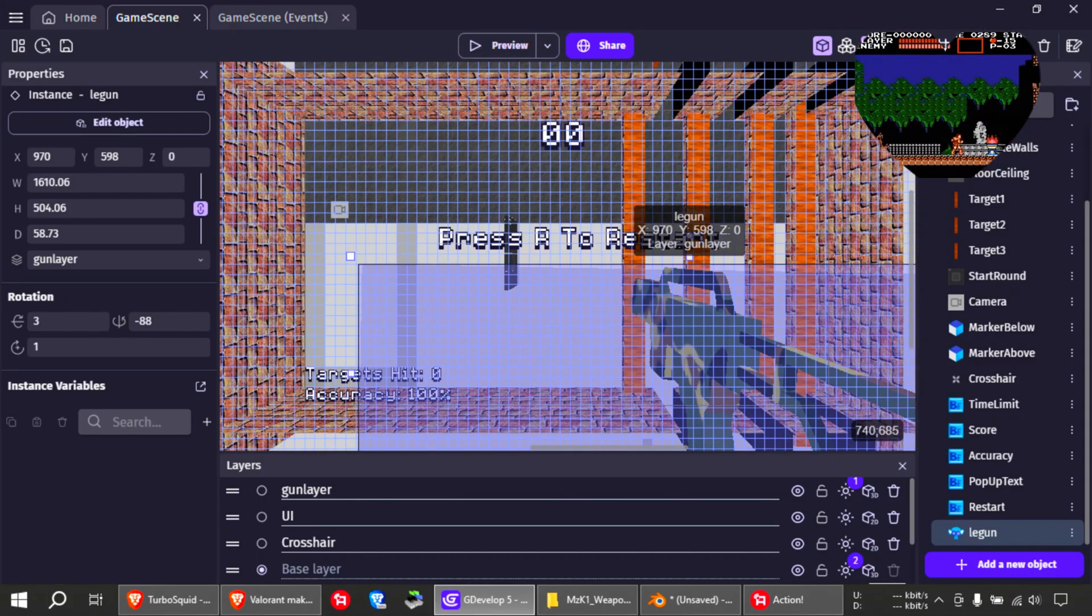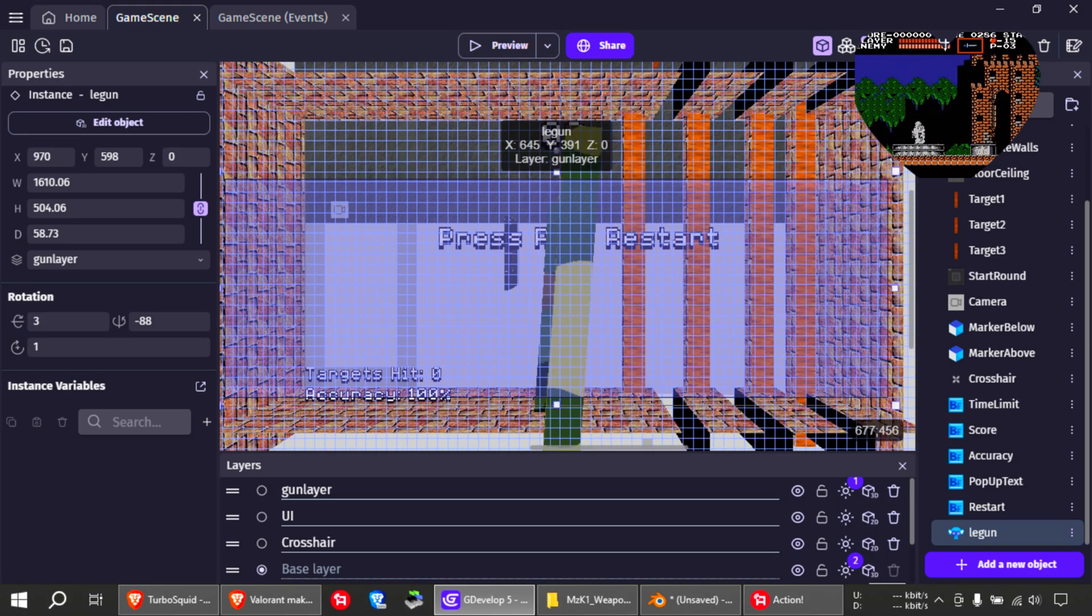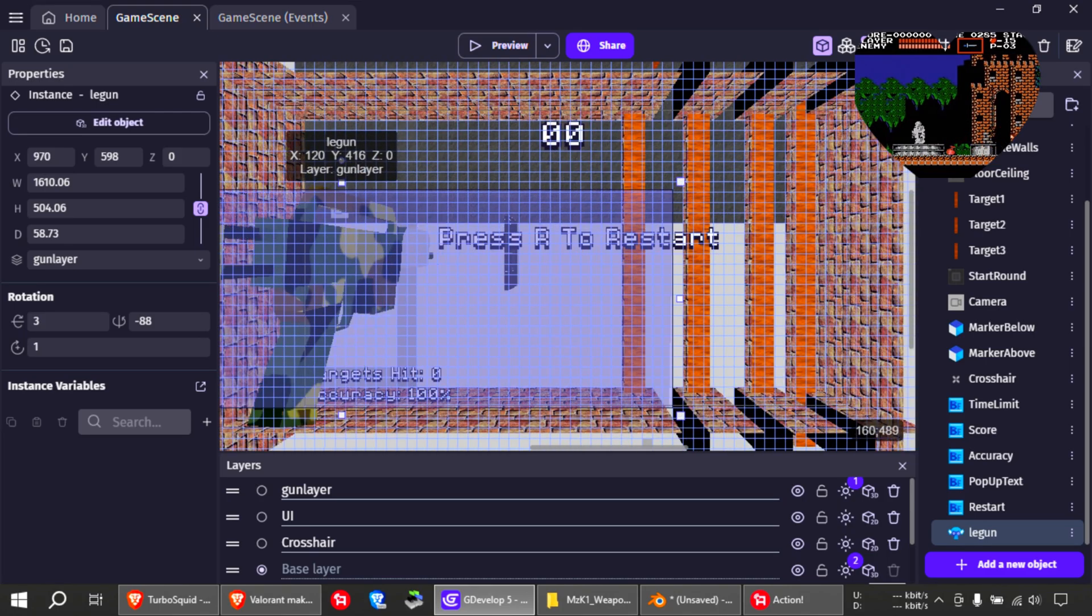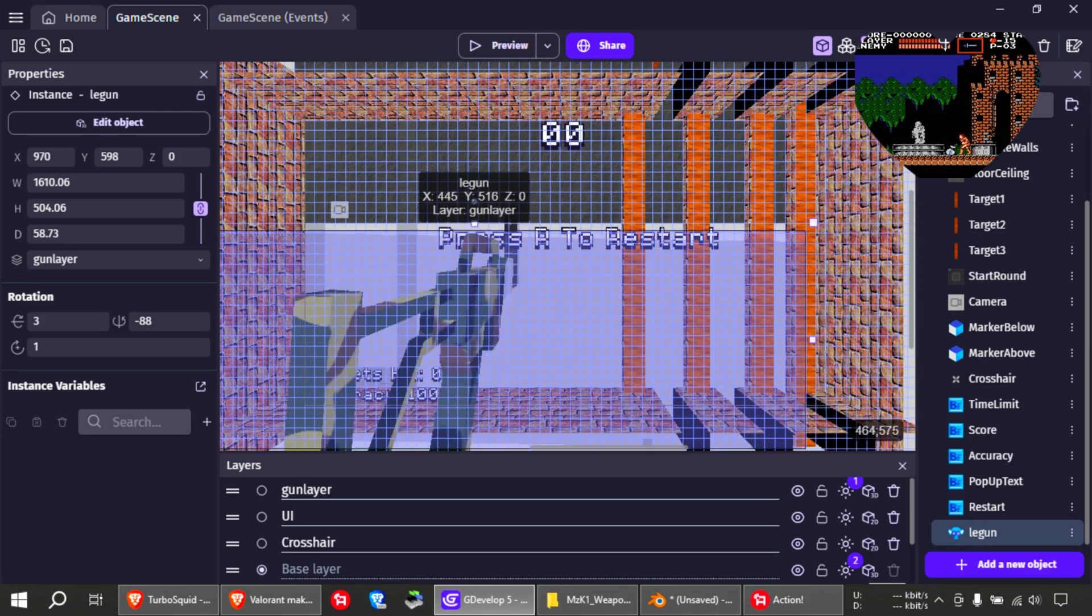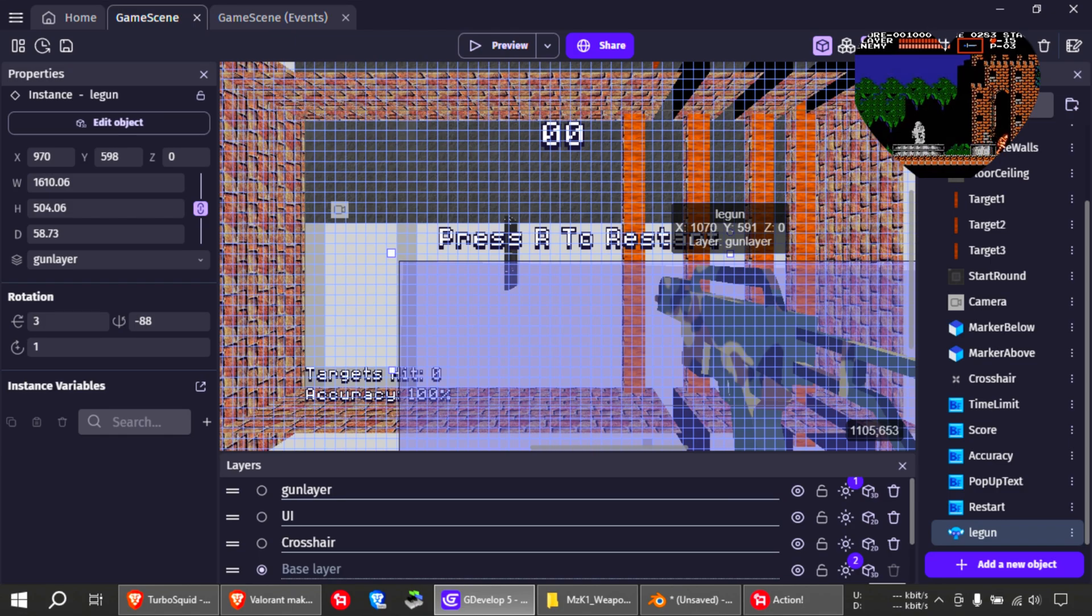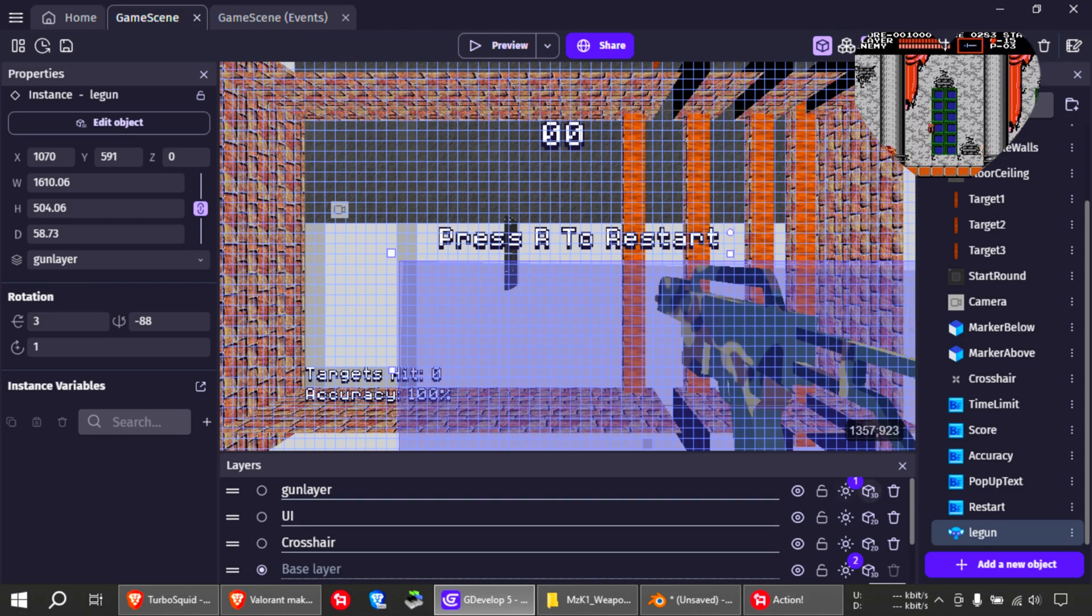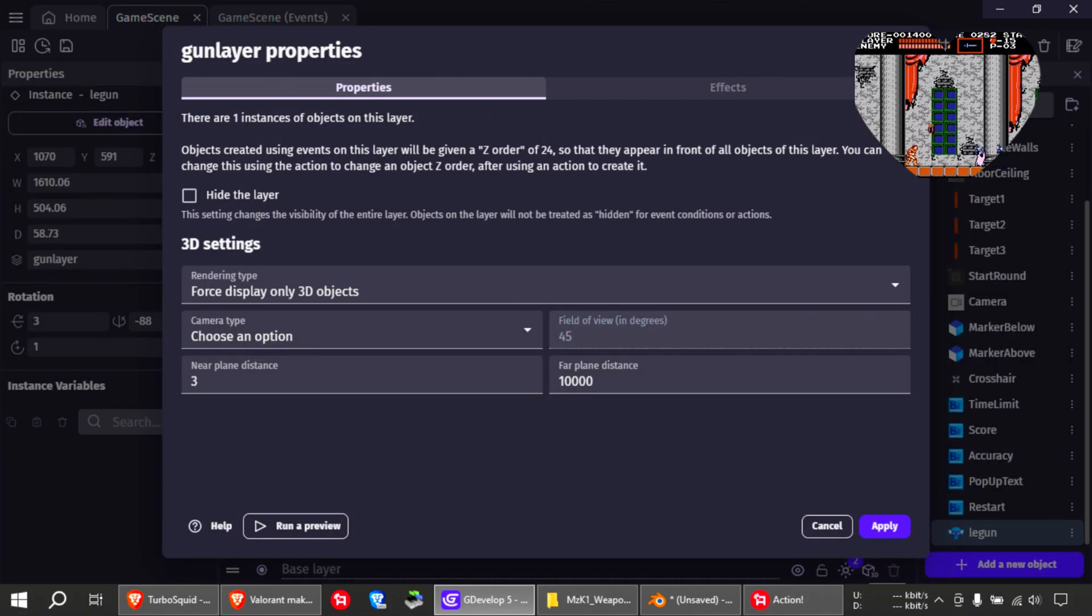Alright, so let me show you how I did this. This is super simple. This is just a layer I added to this example. You can see the layer here. I made the layer 3D.